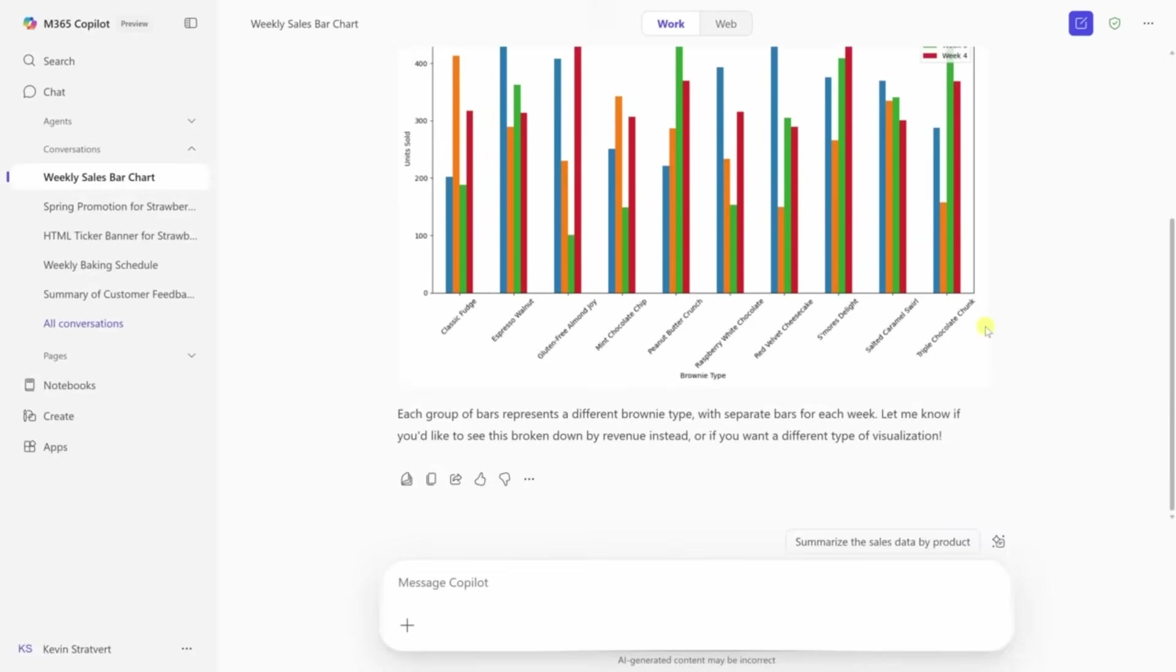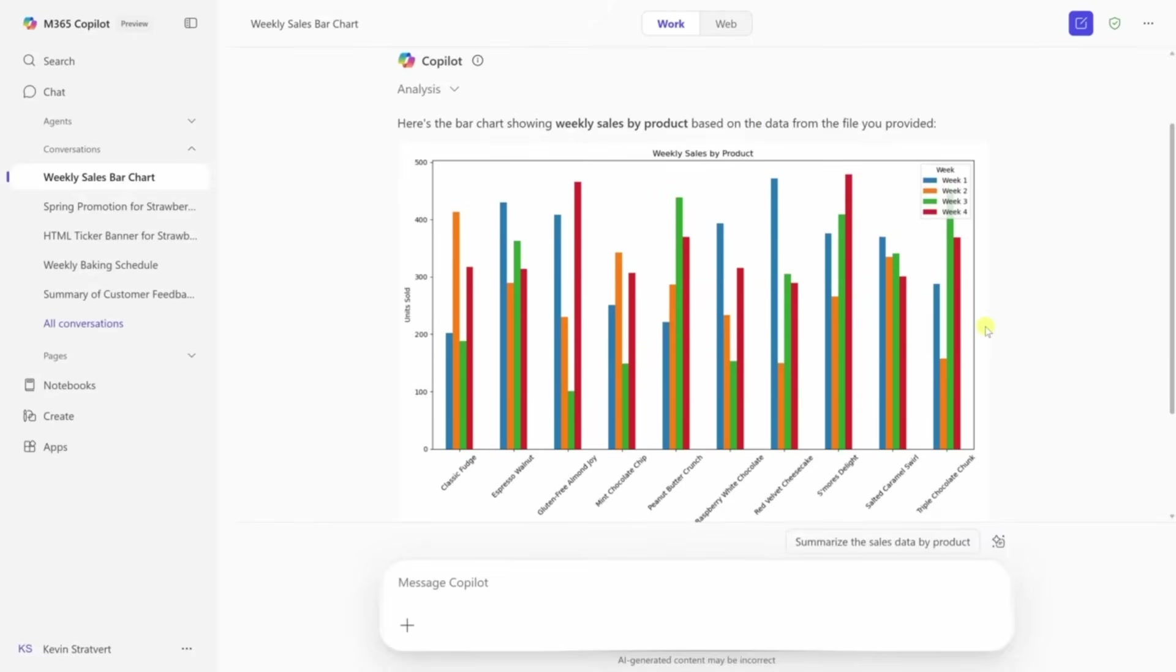Say something like, which day had the highest sales last month? Or, create a chart showing sales by region. Copilot reads the data and gives you an answer with visuals. No formulas, no pivot tables. Just actual answers.